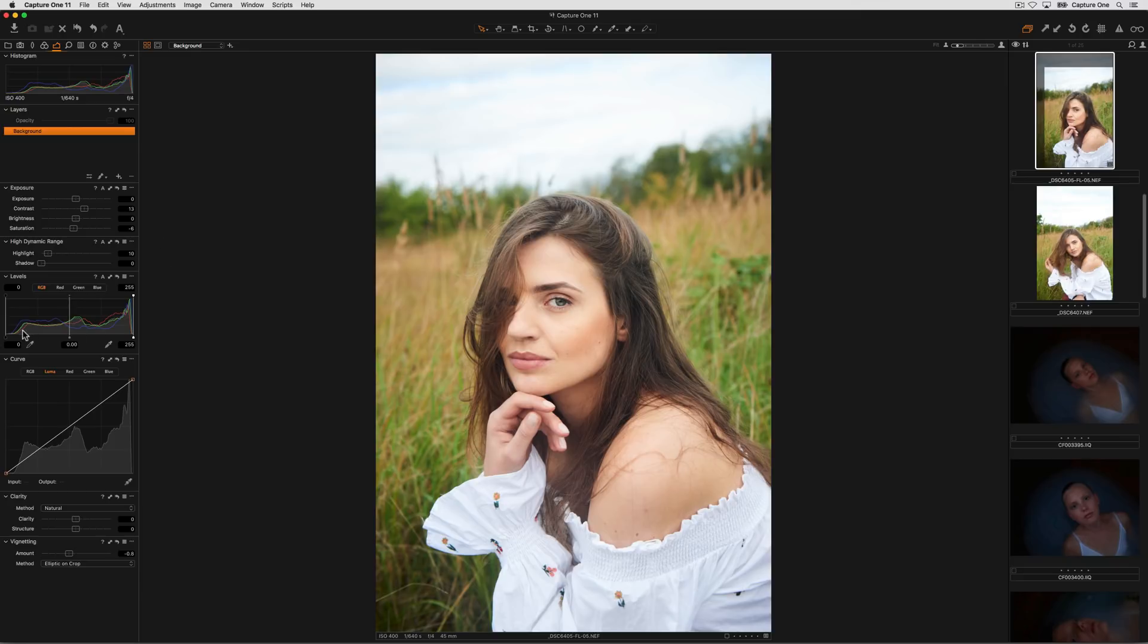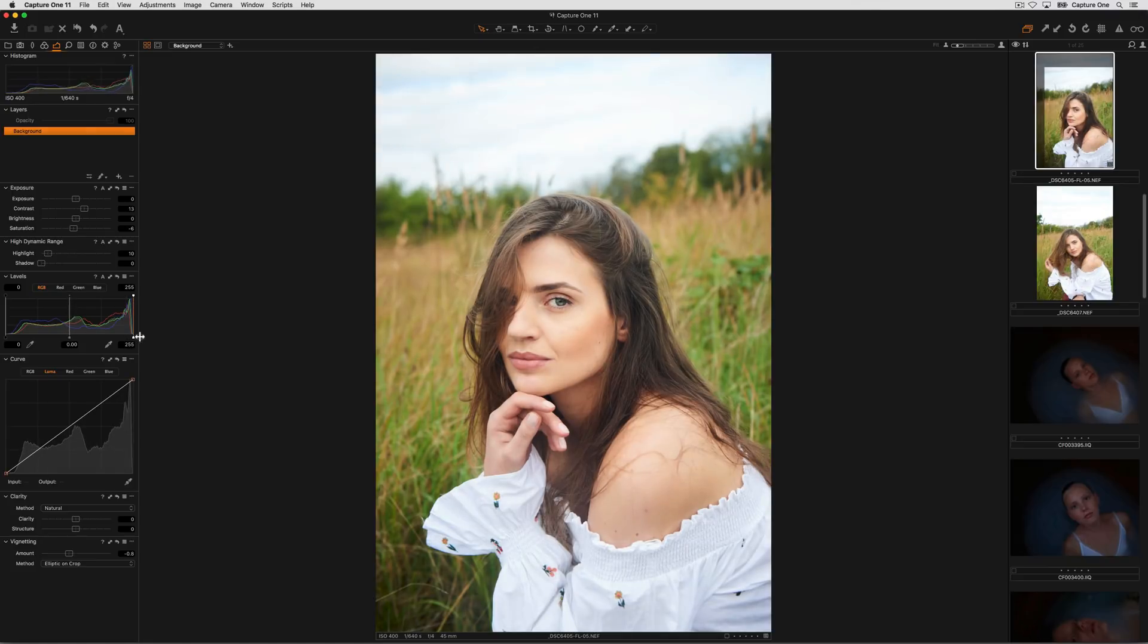Levels can be set on an image simply by dragging the shadow and highlight sliders or simply press A for an auto correction.